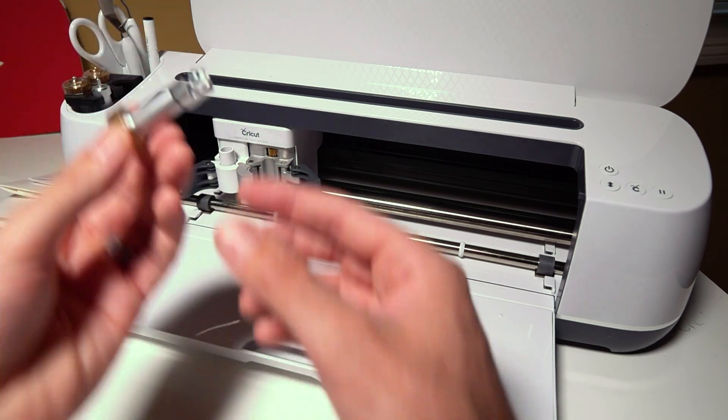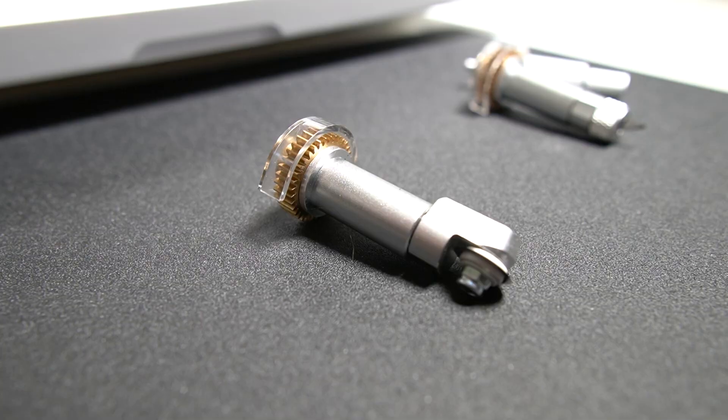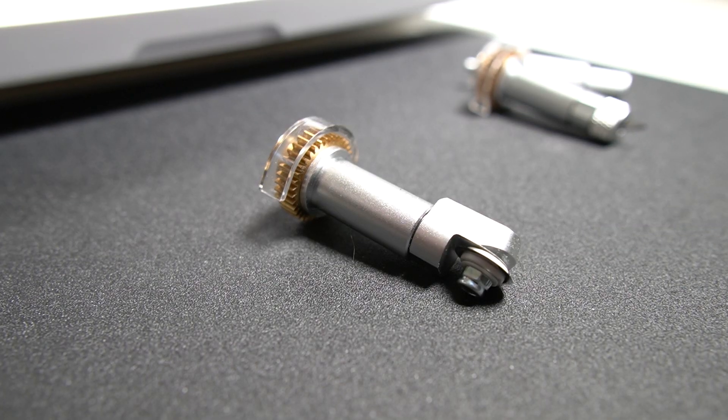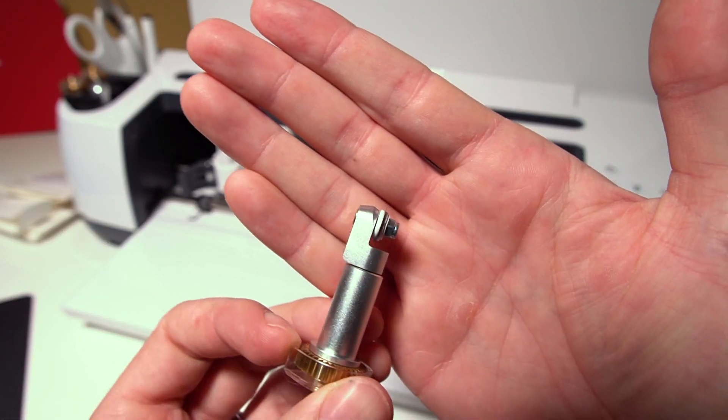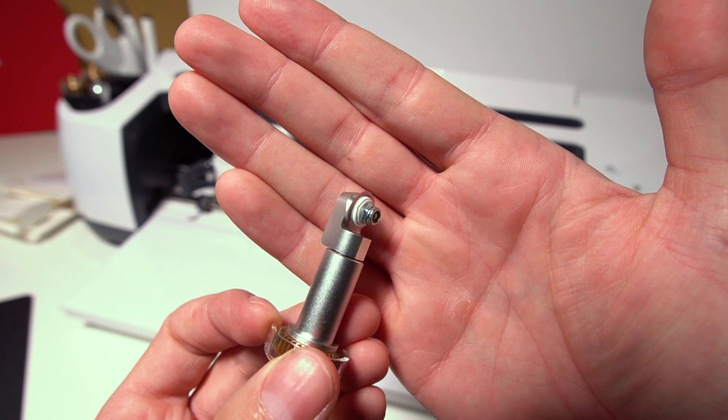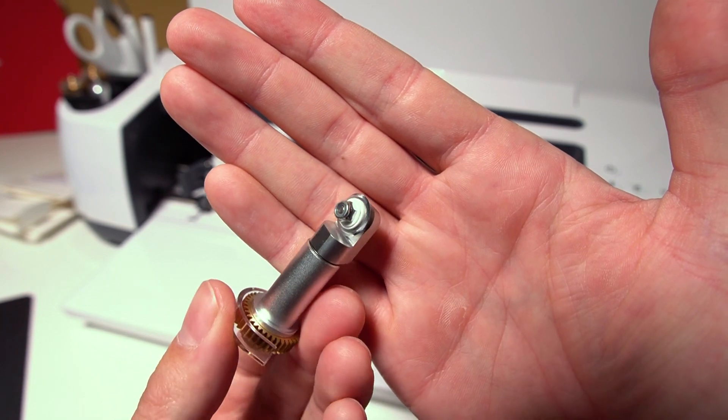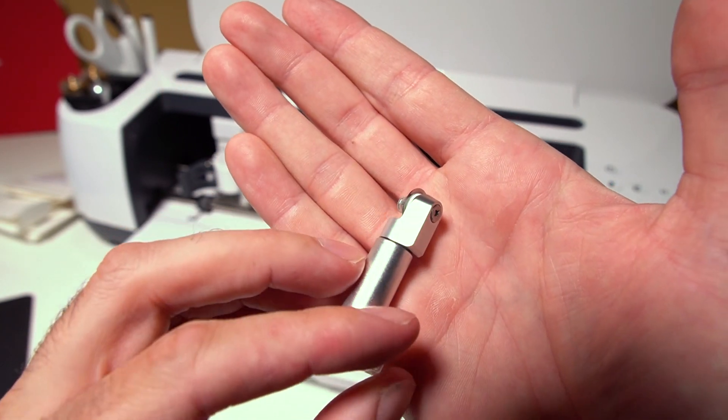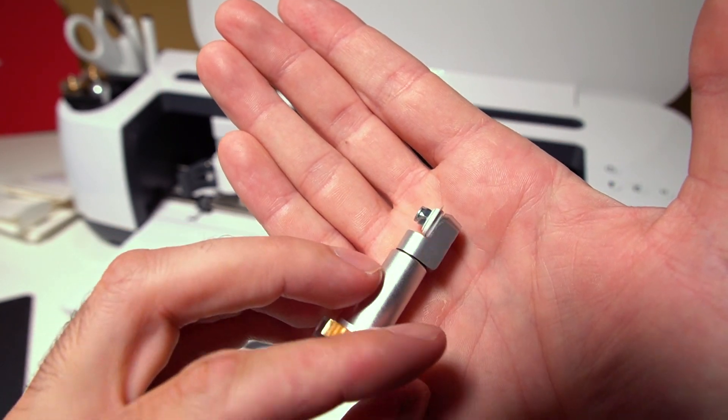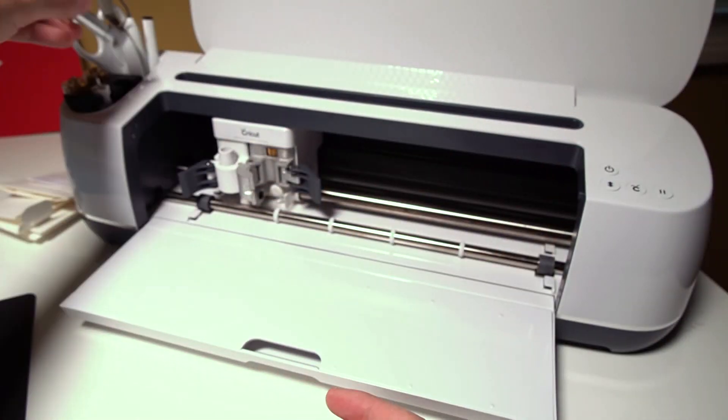And then this one here is for cutting fabric. You can actually cut out patterns on fabric using this tool as well.